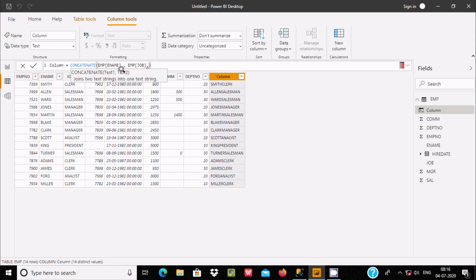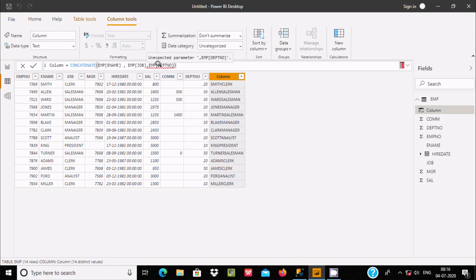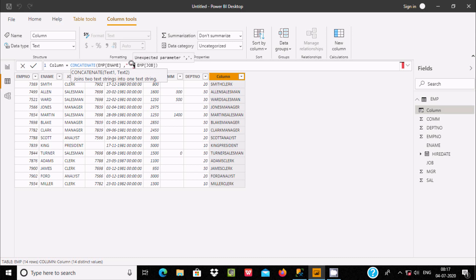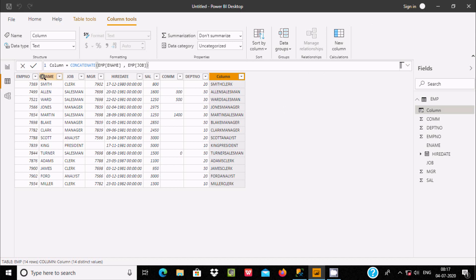With CONCATENATE we can combine two columns or two text strings. However, you can see there are only two parameters you can supply. If I try to supply one more — let's give deptno — when you take the cursor you see 'unexpected parameter'. That means CONCATENATE accepts only two parameters. It's showing the unexpected parameter error, so you can only give two parameters with the CONCATENATE function.